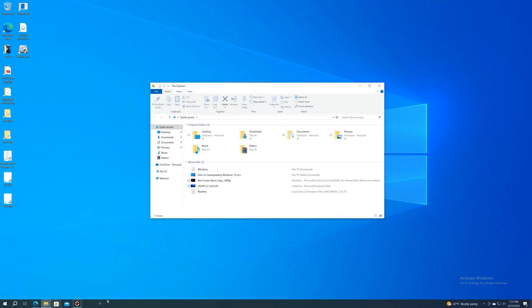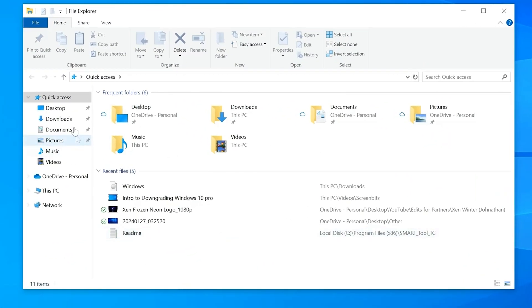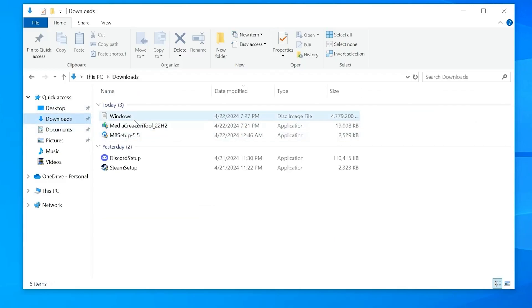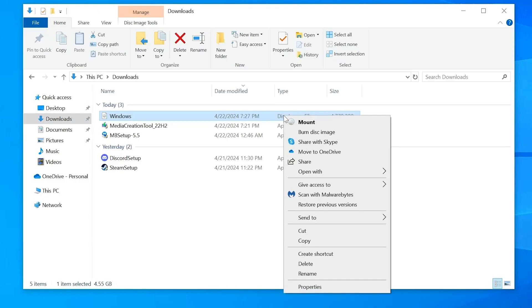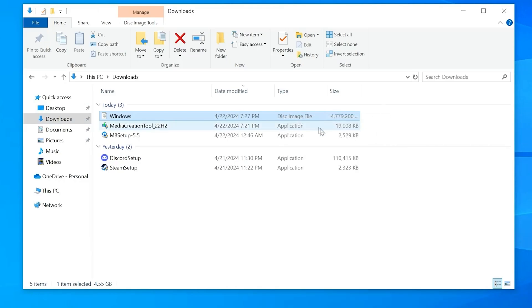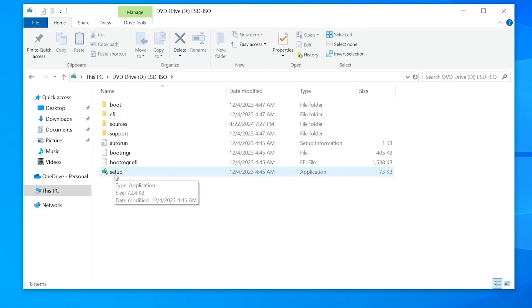Once it's installed, go back into your folder. Go to your downloads. Right-click on Windows, then click the option Mount. It's going to open the folder. Then what you want to do is go to the bottom and click Setup.